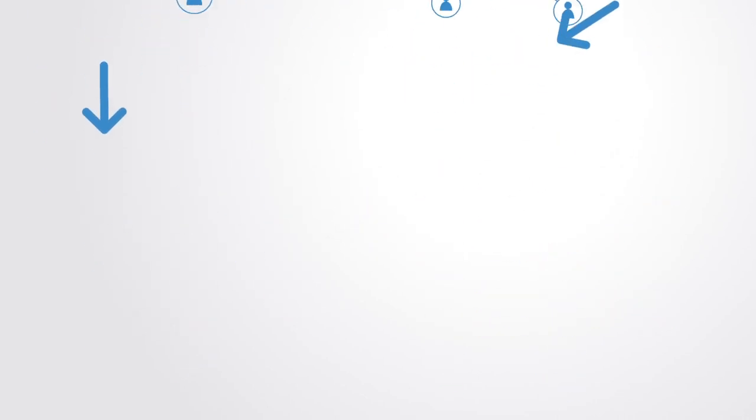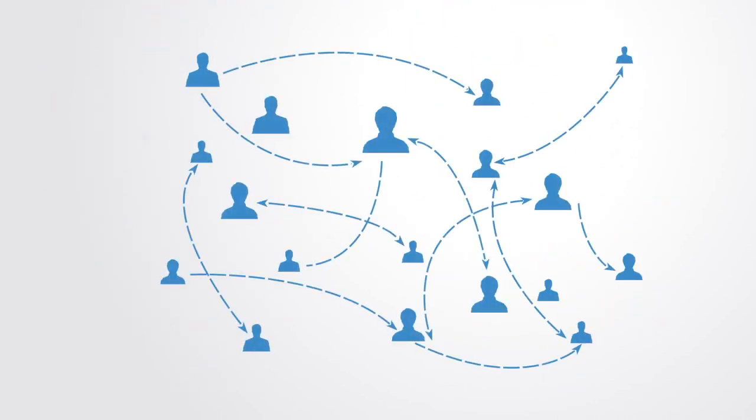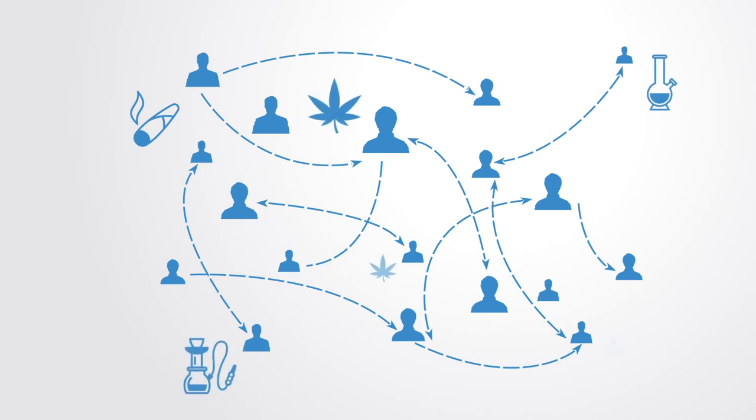For example, in attempting to break up a cannabis network, the law enforcement agencies in Holland use data mining and network analysis to map out the dark network of the cannabis growers and traders, consisting of data on 30,000 members, even though the real network was actually much larger than this.